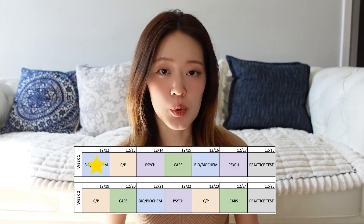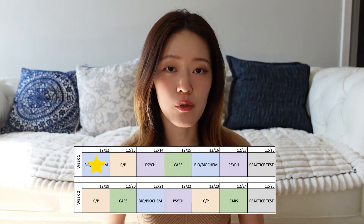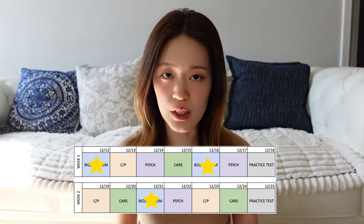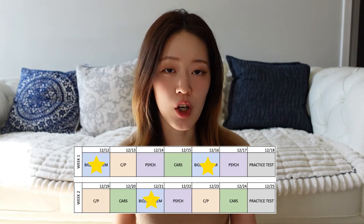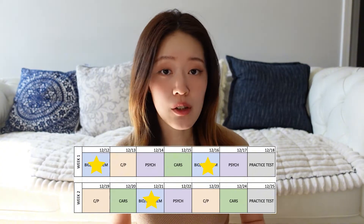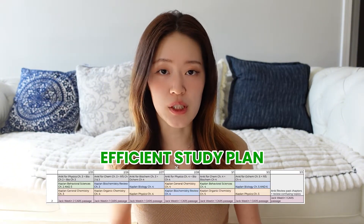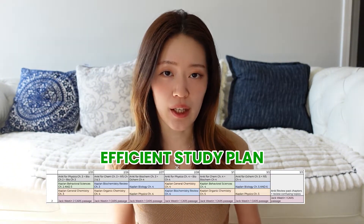If you spend one day learning bio, according to this schedule, it's going to be another four or five days before you even revisit that topic again. During those four or five days, you're likely going to forget all the content that you learned. So instead of dedicating one day to one subject, I recommend going through all four subjects each day.